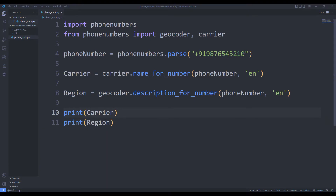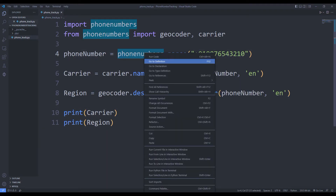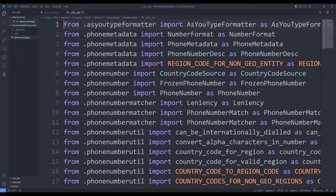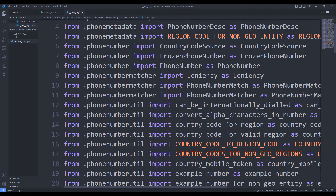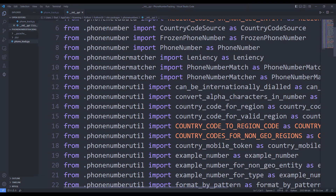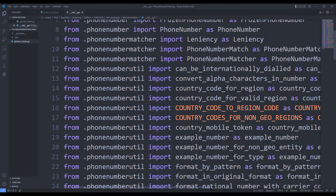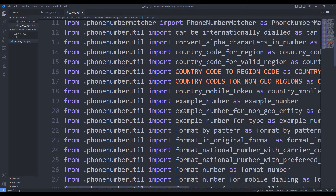In the documentation section of the phonenumbers library, all the functions that can be used are specified. You can use all these functions.